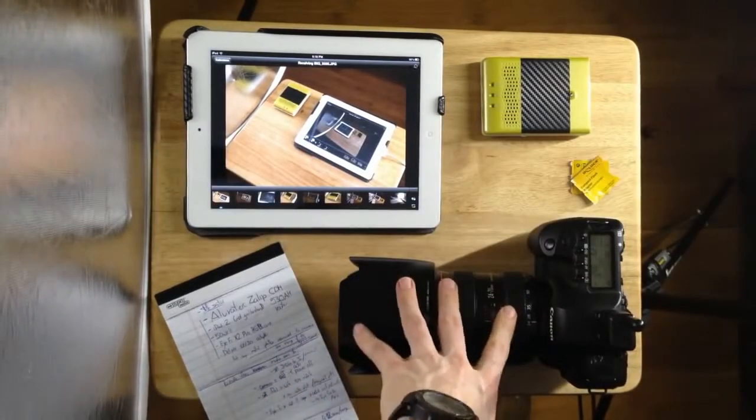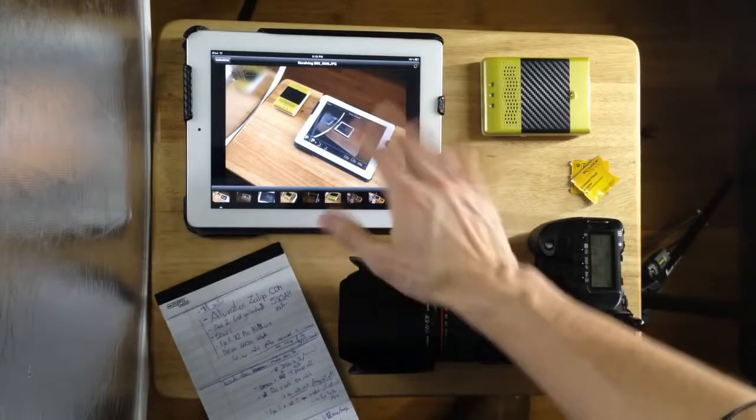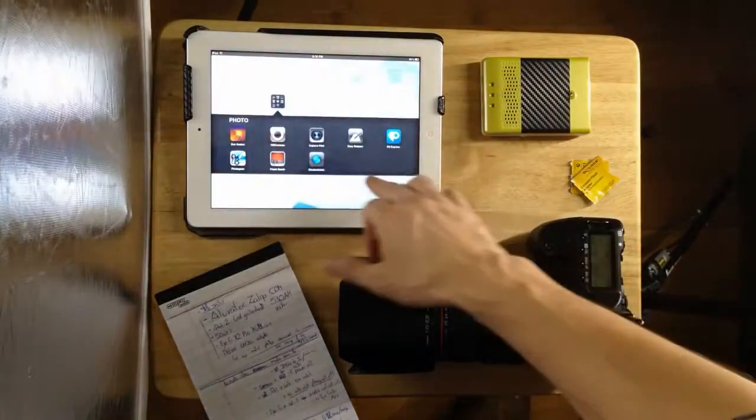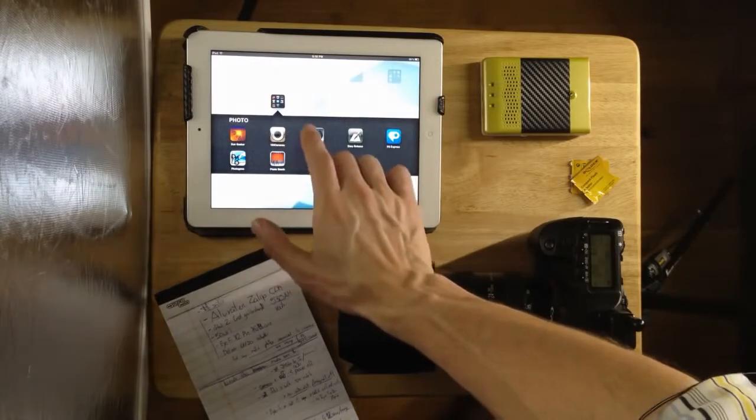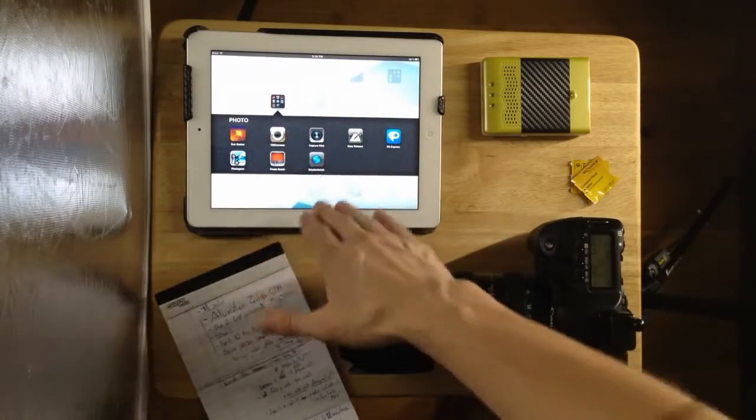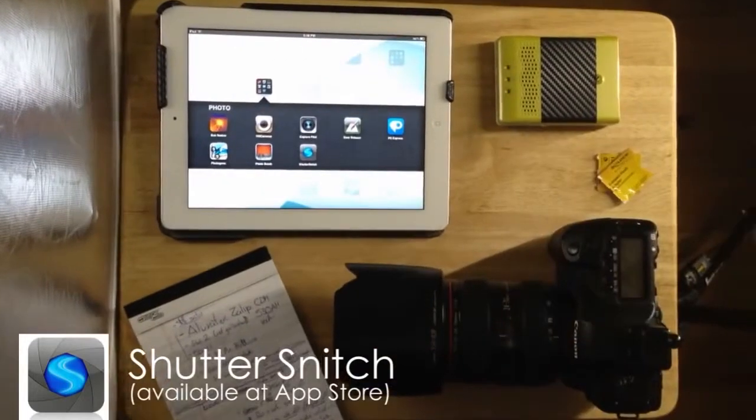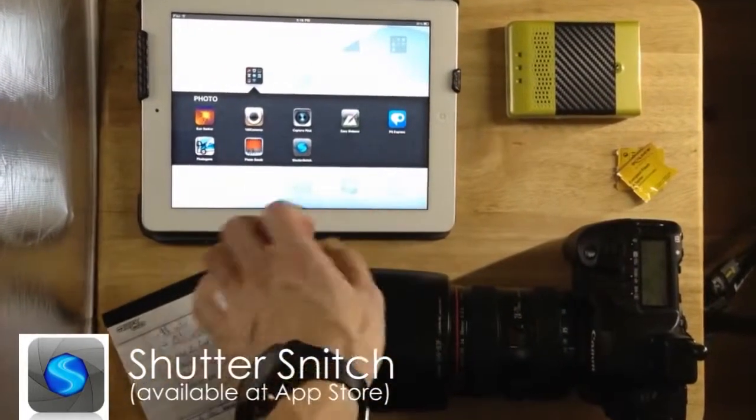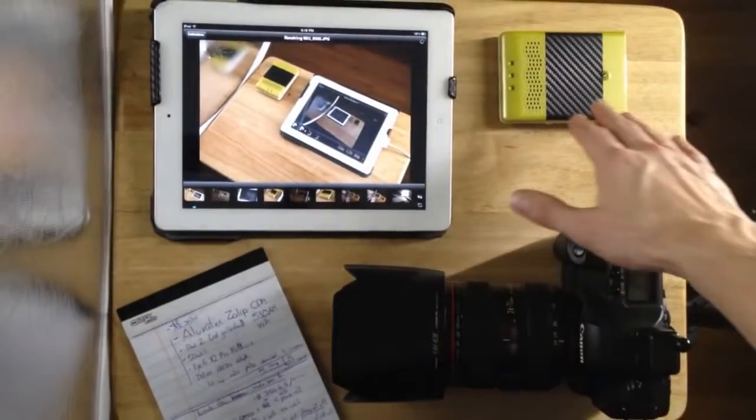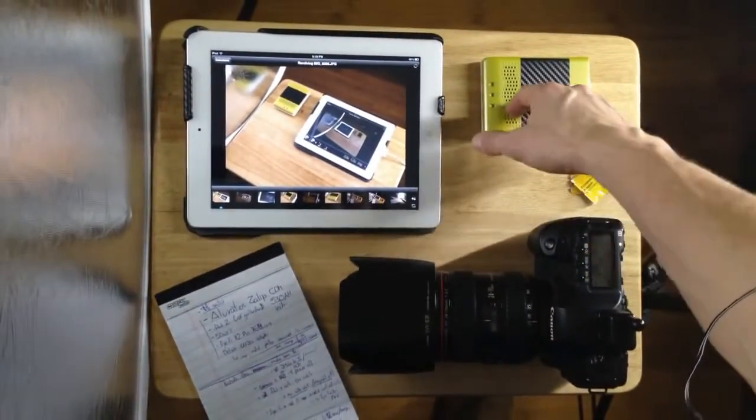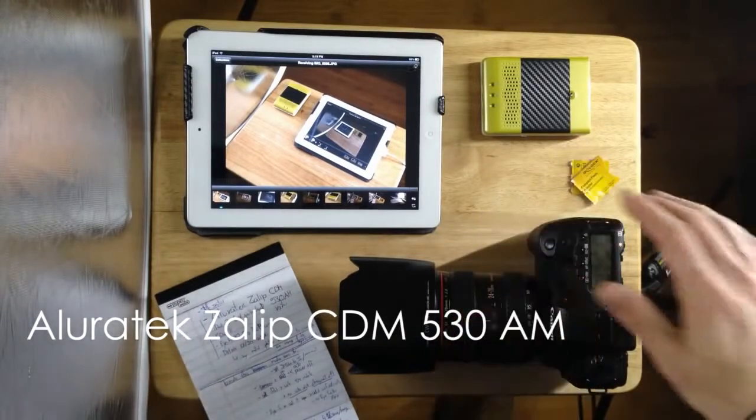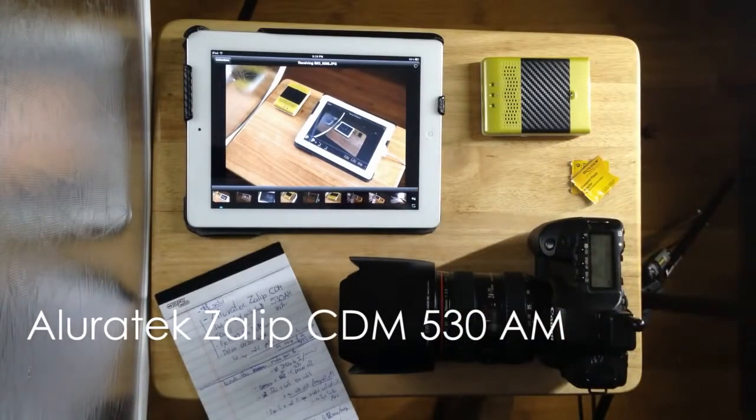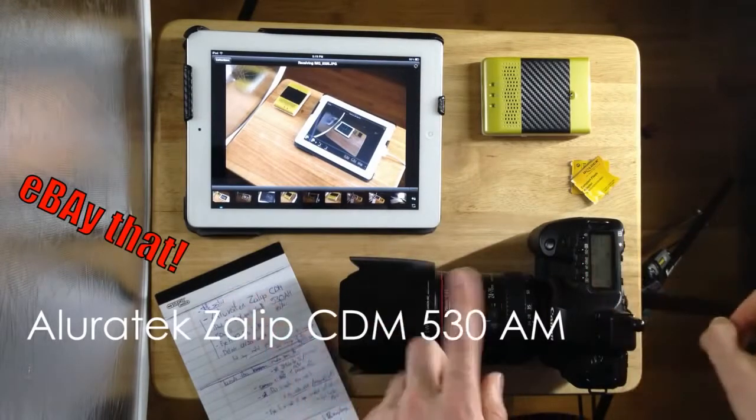This transfers to the iPad, and only if you have the iPad 1 or 2 or 3 or 4 when it comes out. I use the Shutter Snitch app. There's also the Eye-Fi proprietary app, but I prefer this one. Also, here is the mobile router. It's battery-based and it's the Allura Tech Zalip CDM 530 AM.